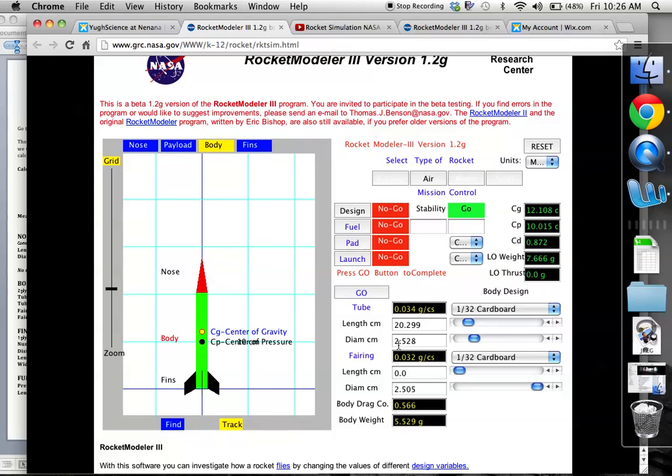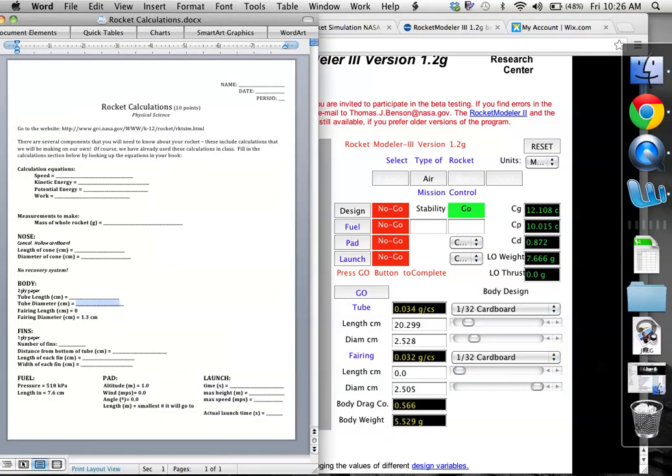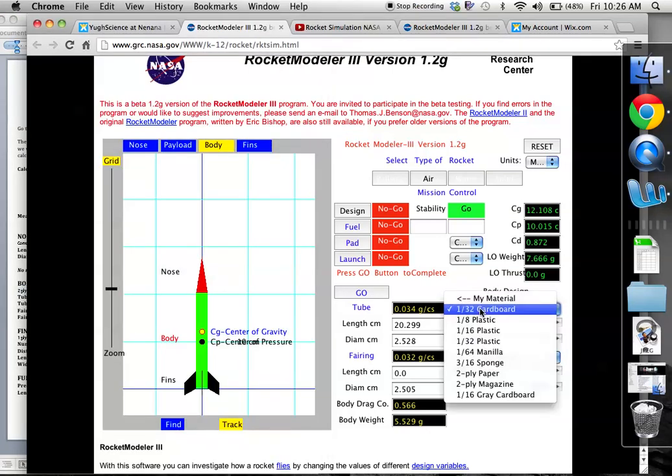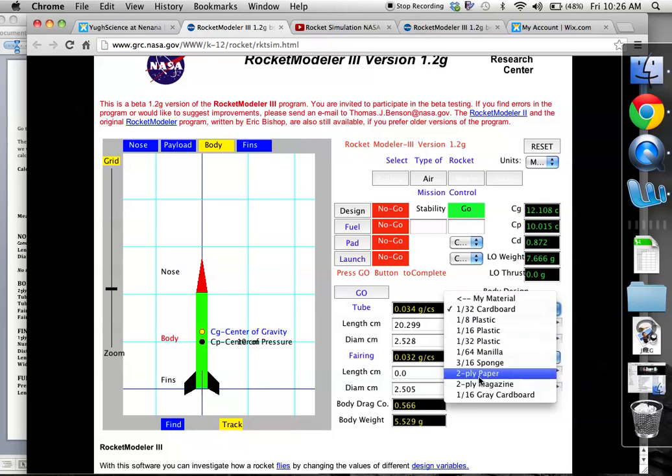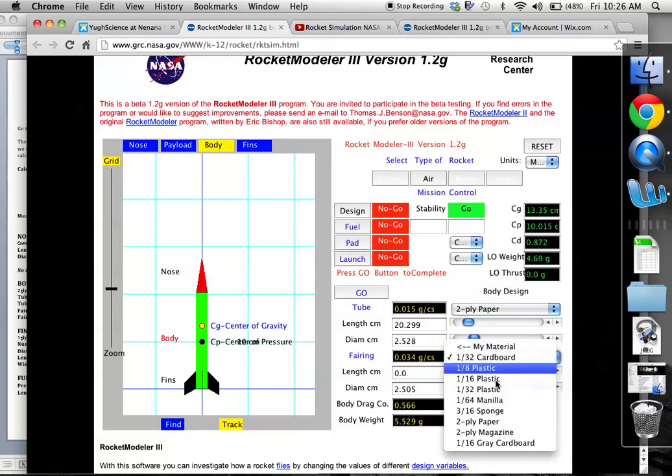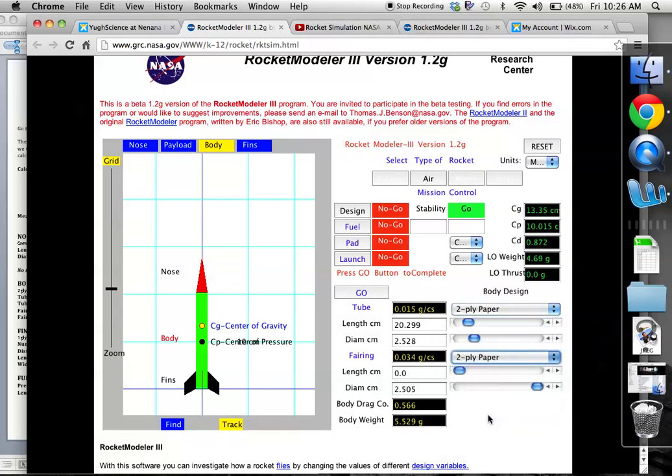So once you have all of these variables plugged in, we're not quite there. We want to make sure that our body design, I included on here body as two-ply paper. We use paper to do this, right? So two-ply paper, two-ply paper, and then you can go ahead and click go. Go means I'm done with that step. So we did it for the body up here.